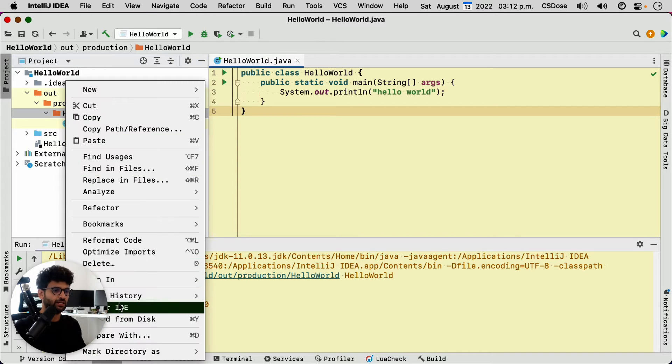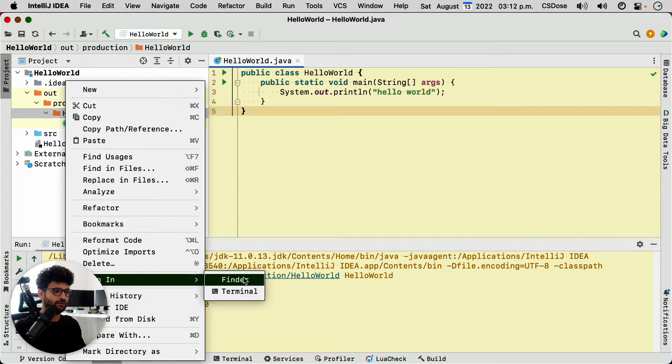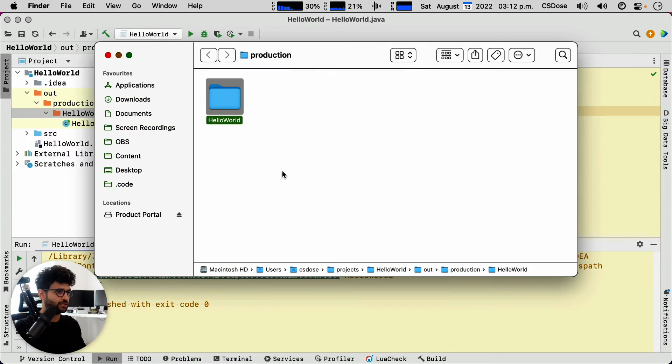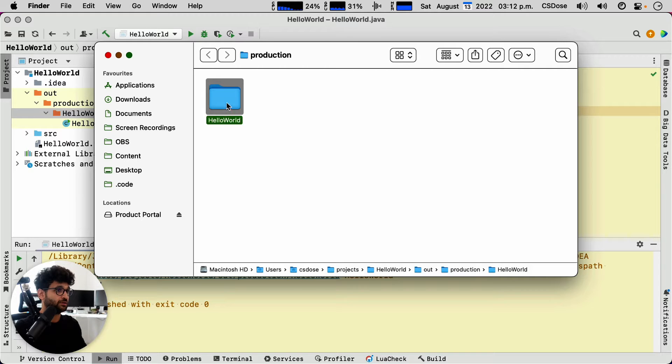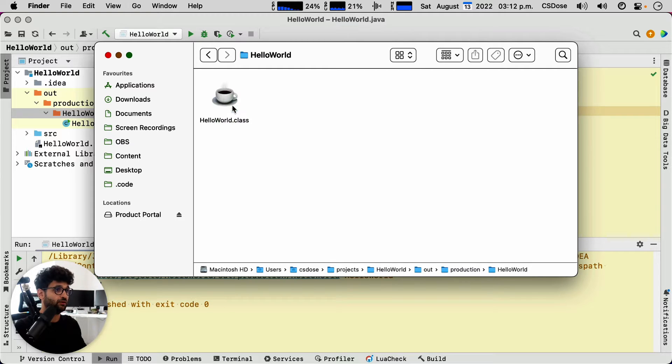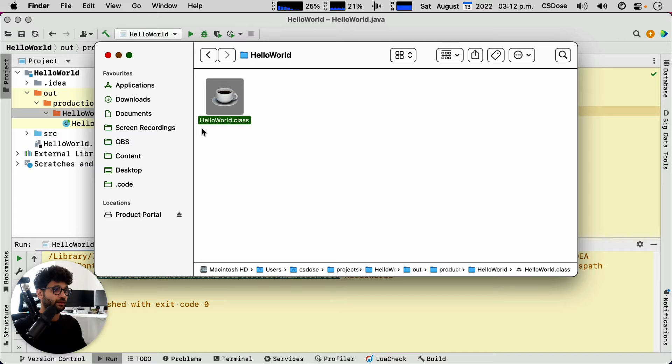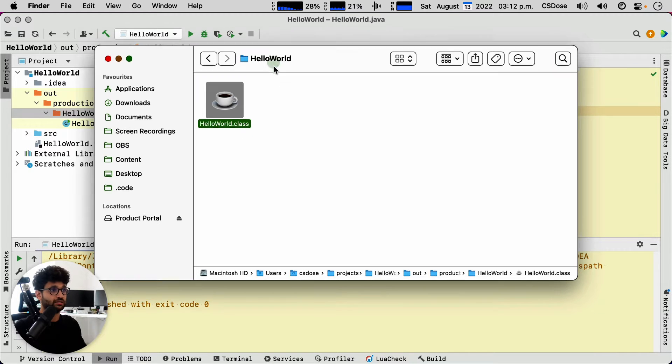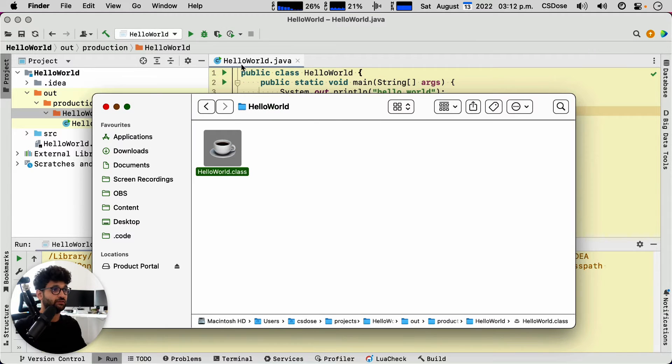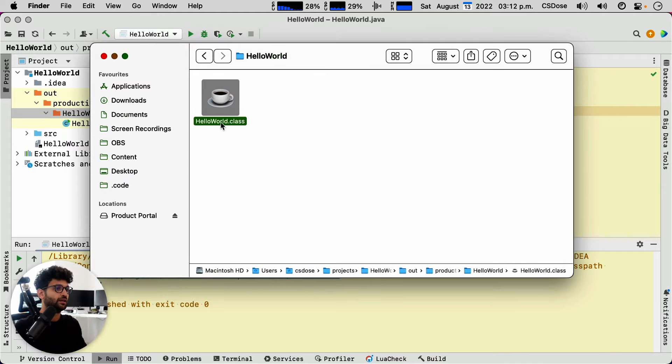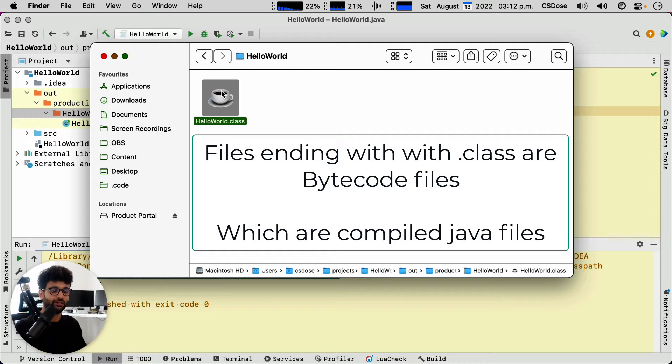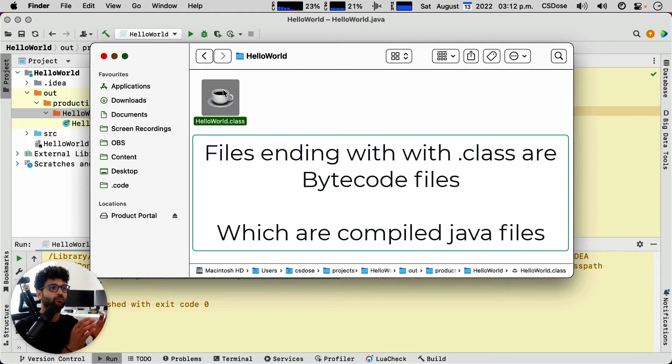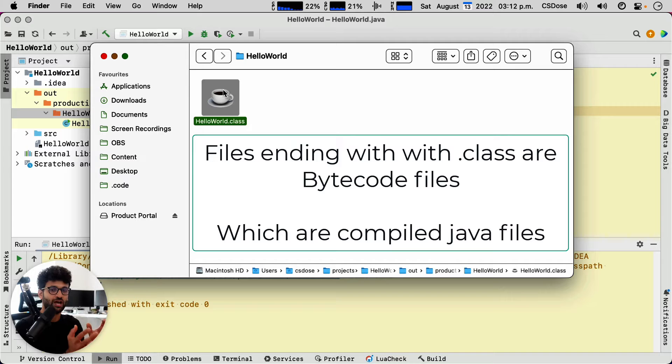Let's have a look actually in Finder, which is if you're not familiar in macOS, the file browser, the operating system default file browser. We have a hello world.class, which is different to hello world.java. Now how different? This is a byte file or bytecode file. What that means is it's compiled so that the Java interpreter could understand it.